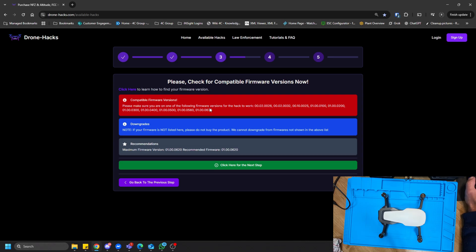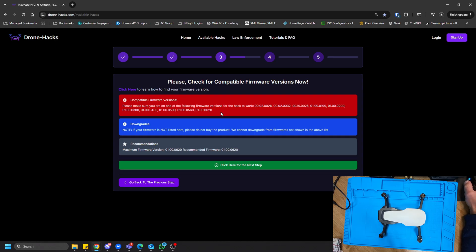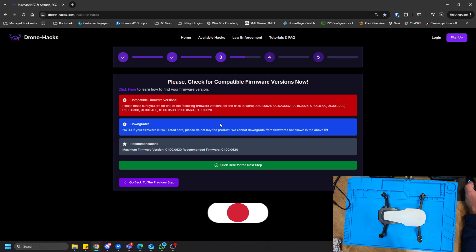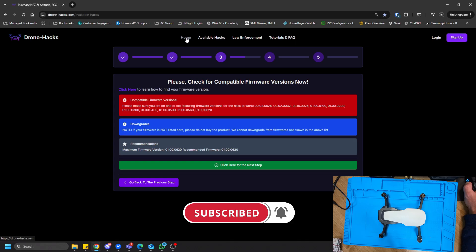I'm going to go through the process of showing you how to check your firmware via the DroneX app, but the easiest way would be to connect the drone to the controller, open up the Go4 app, go to About, and just check what the firmware version is. As you can see on this list, there are a bunch of firmware versions that are supported, and obviously we would love to be on the latest supported version.